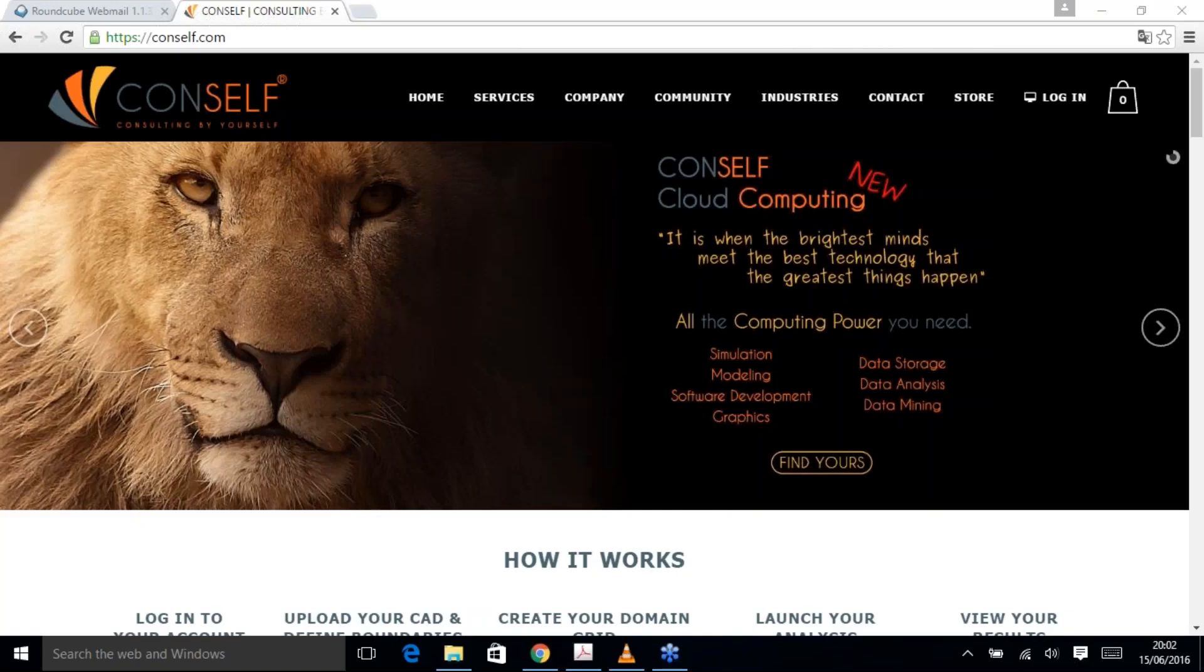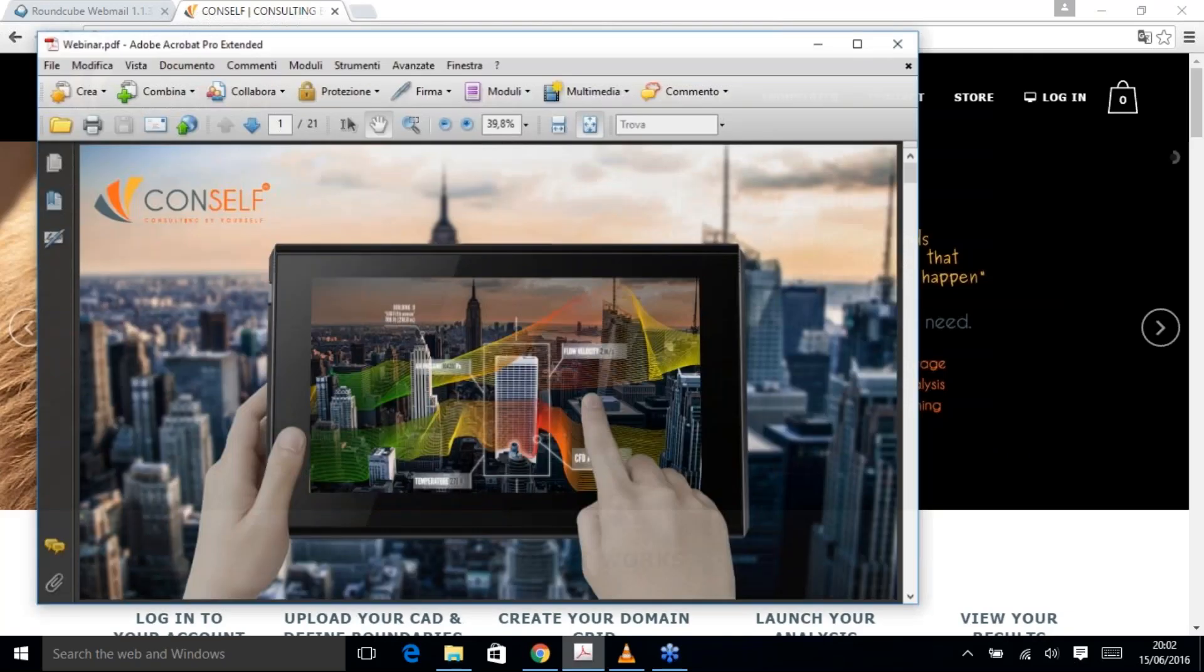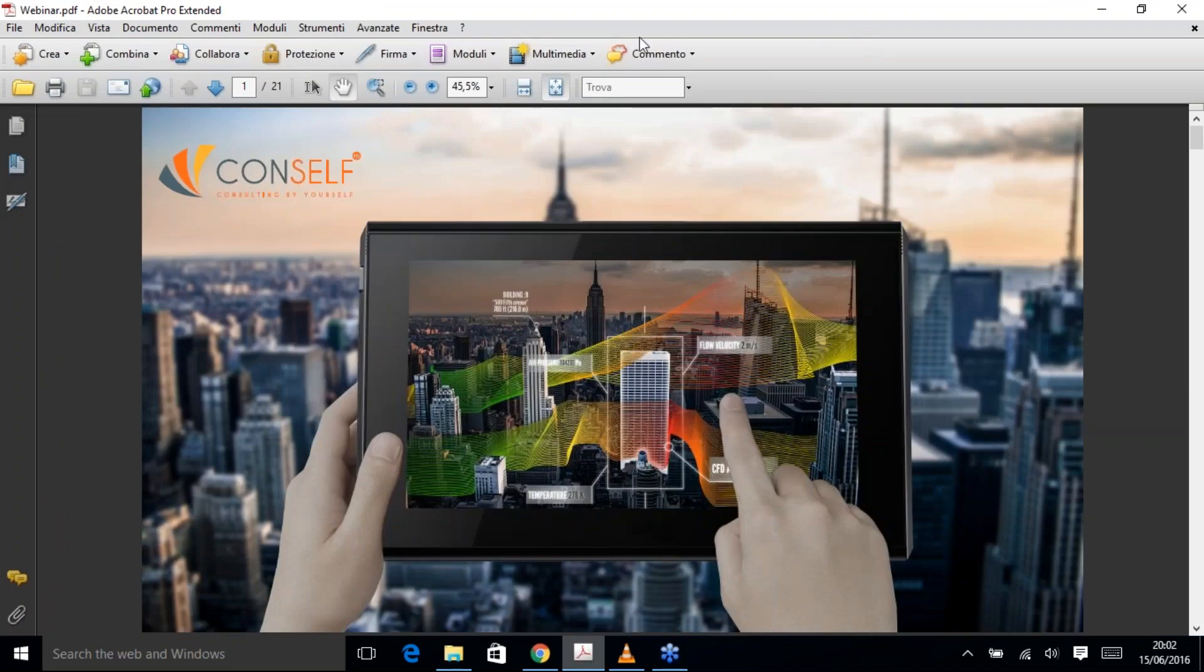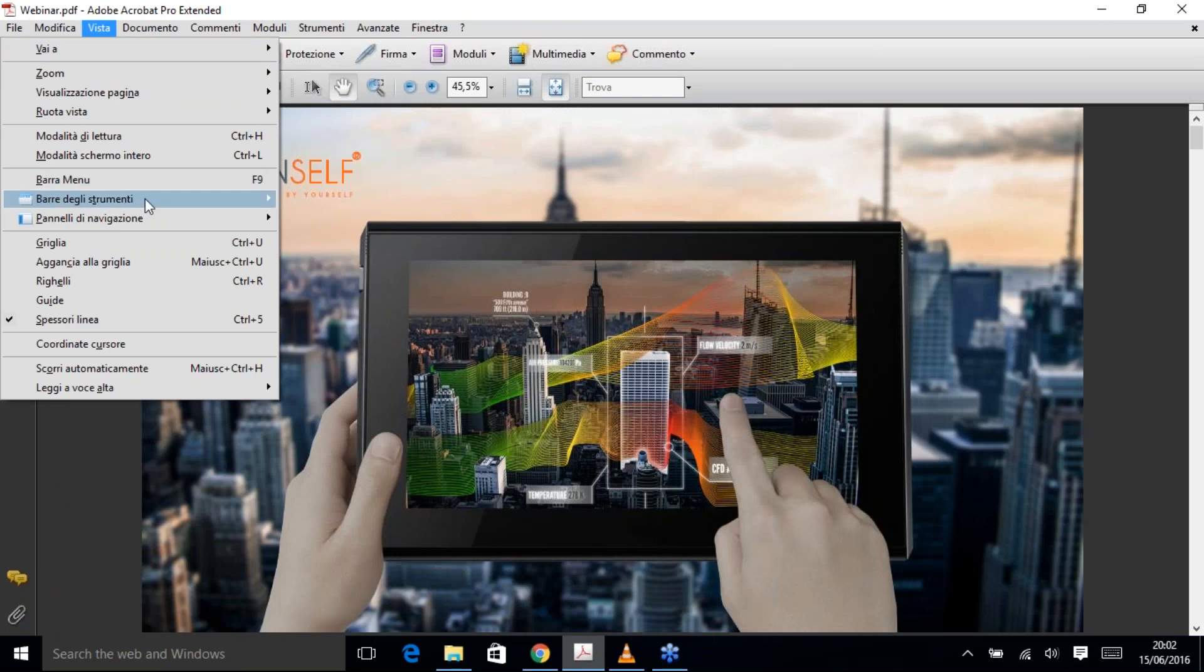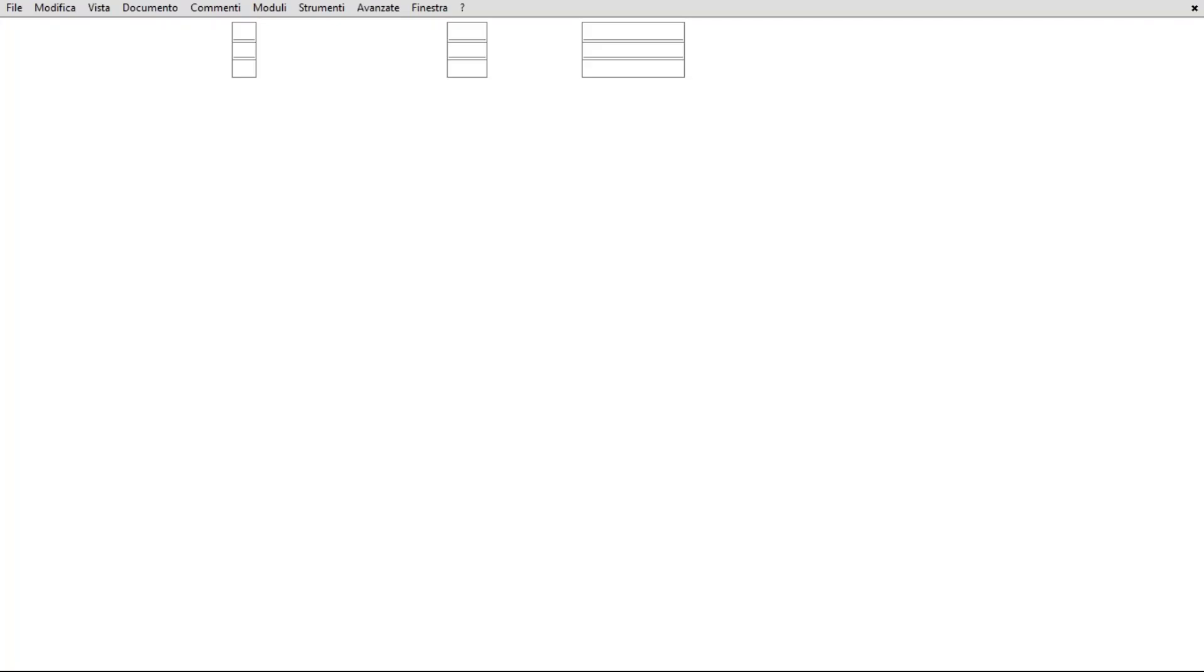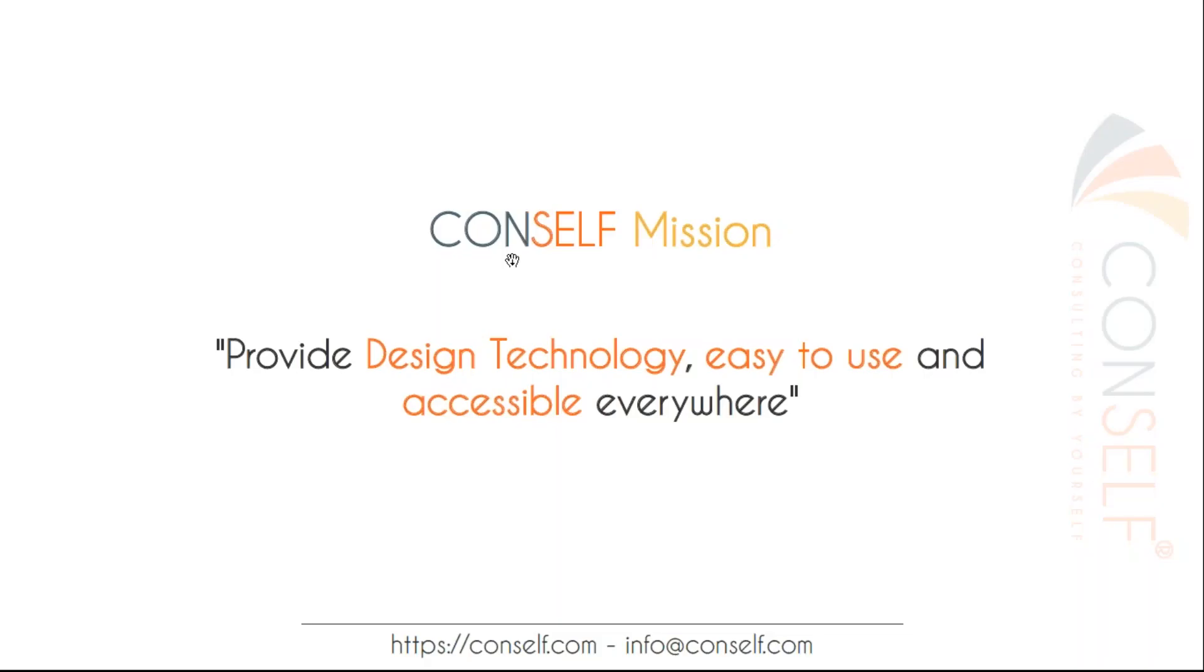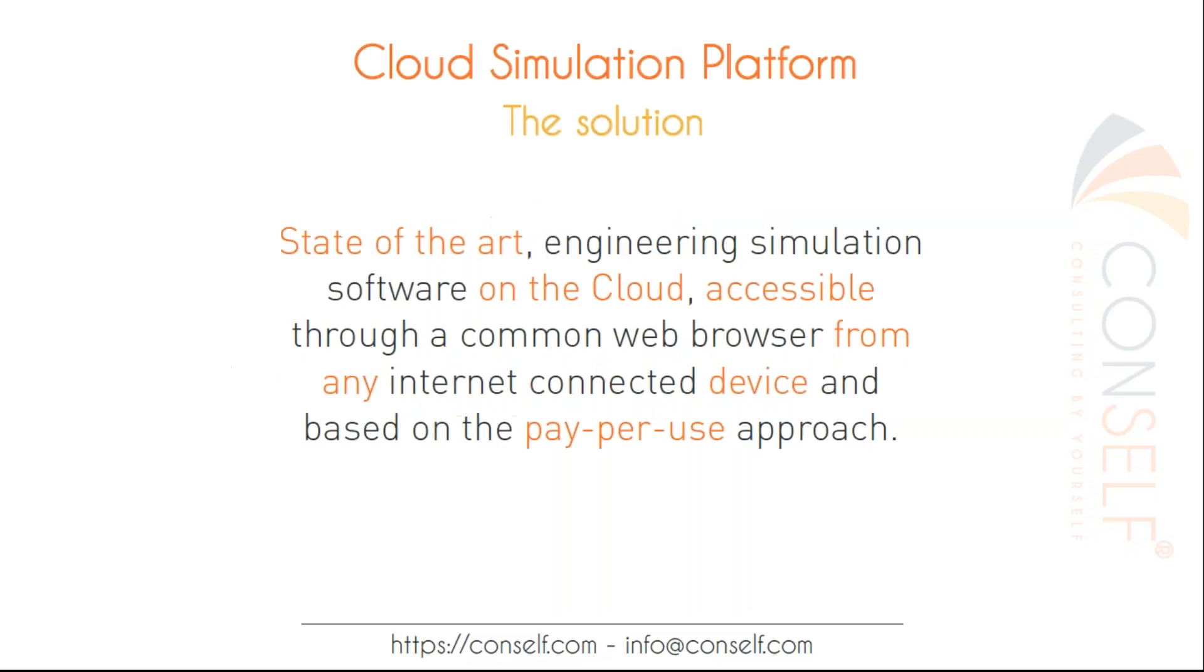Good morning everyone and thank you Barbara for this great opportunity to present CONSELF to everyone. Let's start with our mission: provide design technology easy to use and accessible everywhere. I wanted to start with this sentence because it represents our main goal. We really want to make the best design technologies available to everyone, overcoming problems like know-how and mainly financial resources.